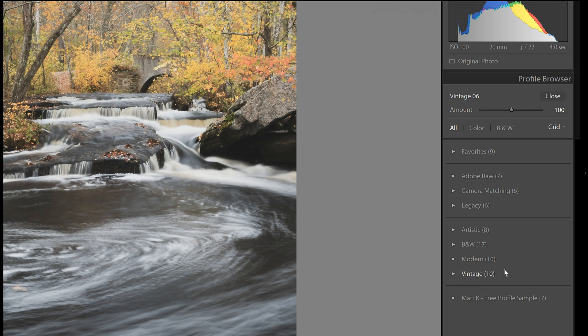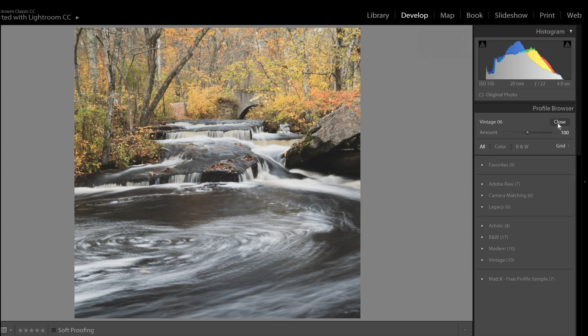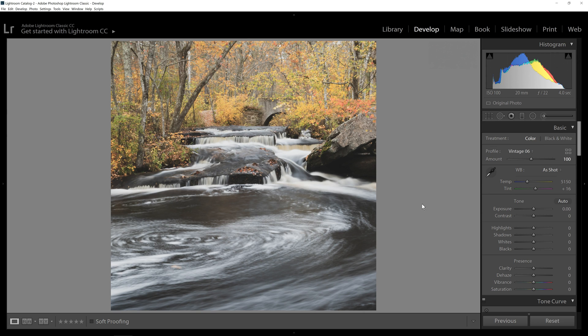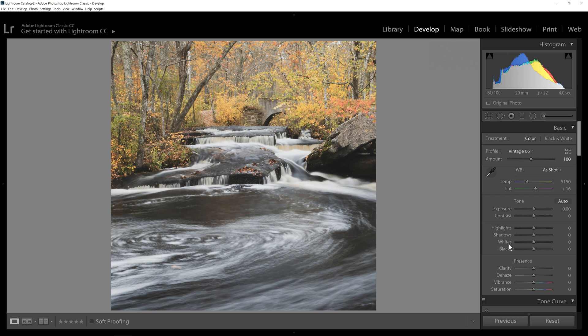But basically these profiles are going to get you started with getting your color in the right starting place. And then you can move on and make your regular adjustments to your image. So give that a try. I think it will be interesting and possibly very useful.